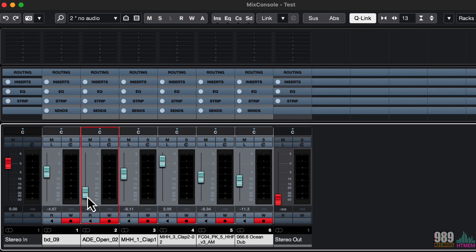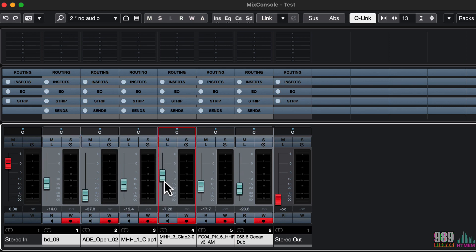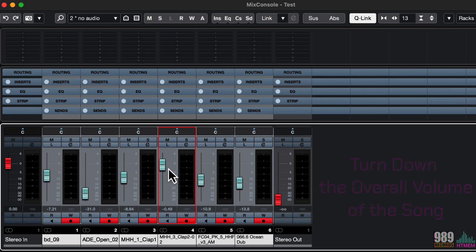By the way, they are moving, respecting the relationship they have with each other. This is a function I often use when I want to turn down the overall volume of the song. I can simply select all the channels, and quick link them, move down the faders, while maintaining the relationship between all these channels in the song.